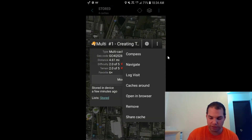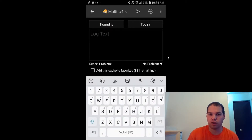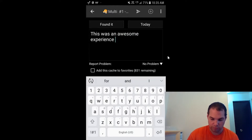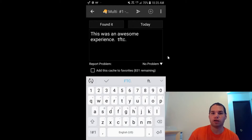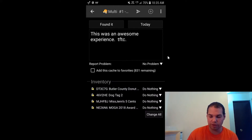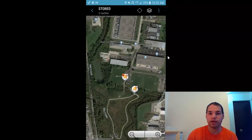Once you've found a cache, hit the three buttons and select Log Visit. From here you can type whatever text you want — for example, 'This was an awesome experience. TFTC.' which is Thanks for the Cache. When you're ready to submit your log, hit the arrow button pointing right at the top of the screen. If you don't want to submit yet, hit back twice — this saves your log offline without actually logging it.